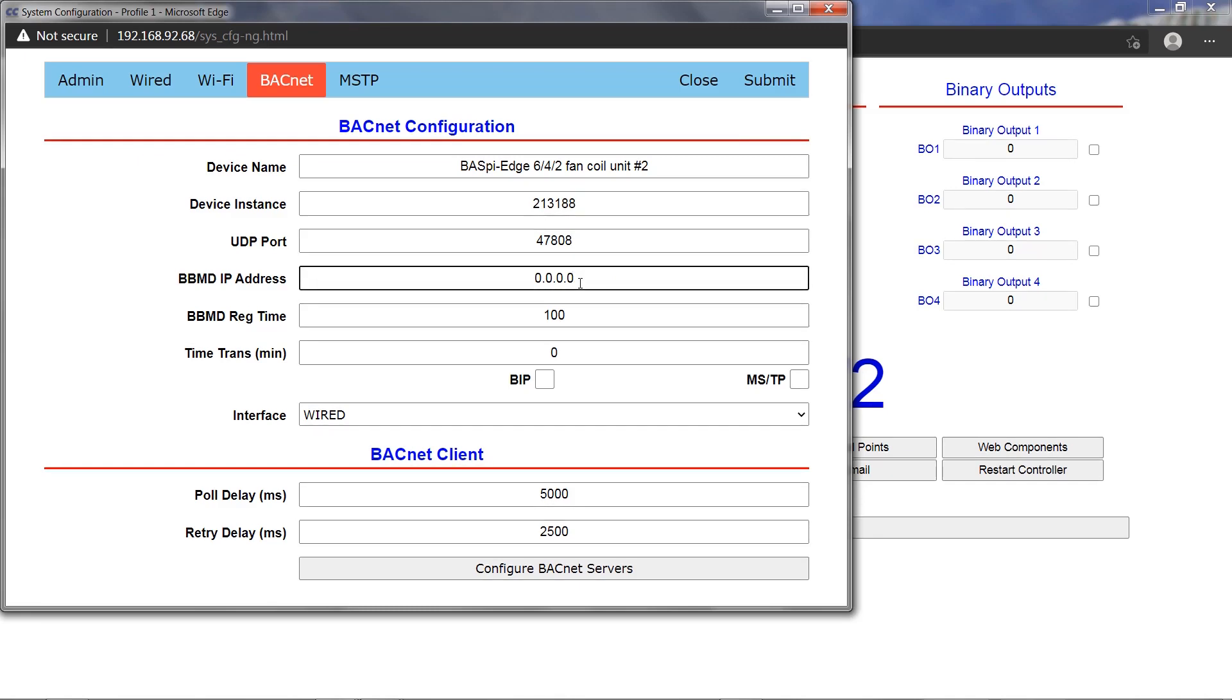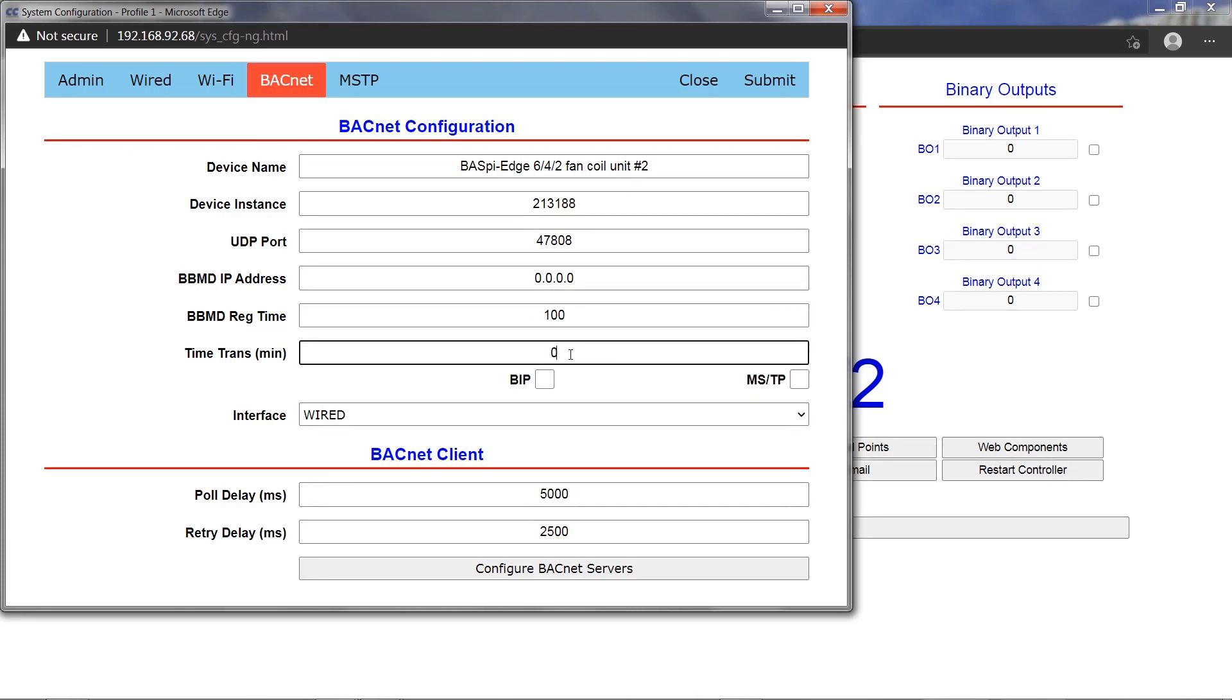A BACnet device with BBMD capability, such as a Contemporary Controls BASrouter or BASrouter LX, is required to be installed and configured on the network for the BACnet to be discoverable from another IP subnet.